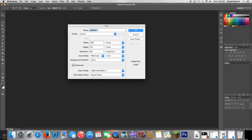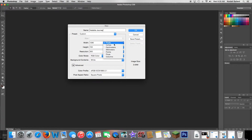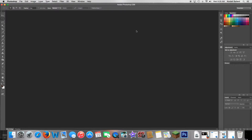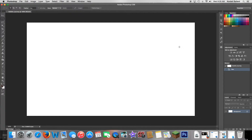Open that up — you'll have all these options. Name it whatever, like 'Hobbit Journey.' Make sure this is set to pixels and not inches, and then set it to 1280 by 720 as the size. Don't worry about the rest of it, then press OK.